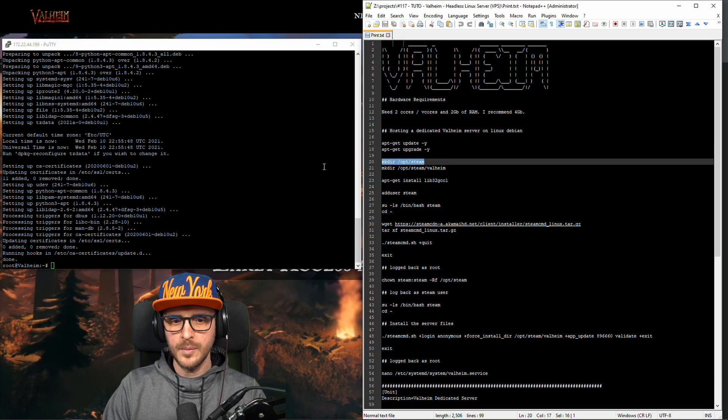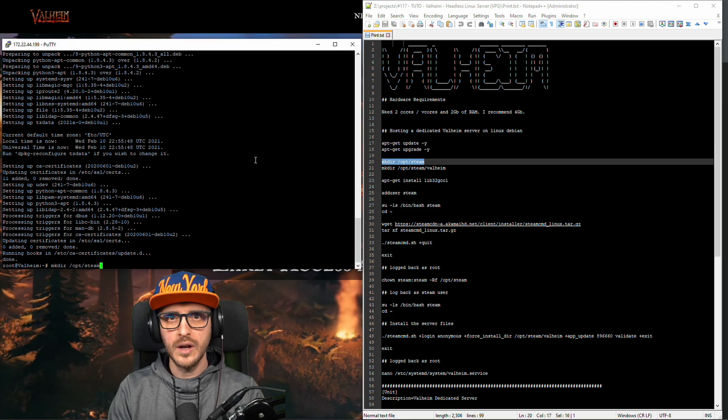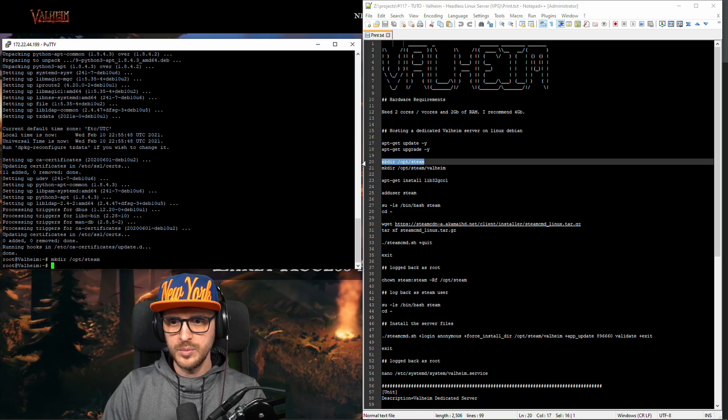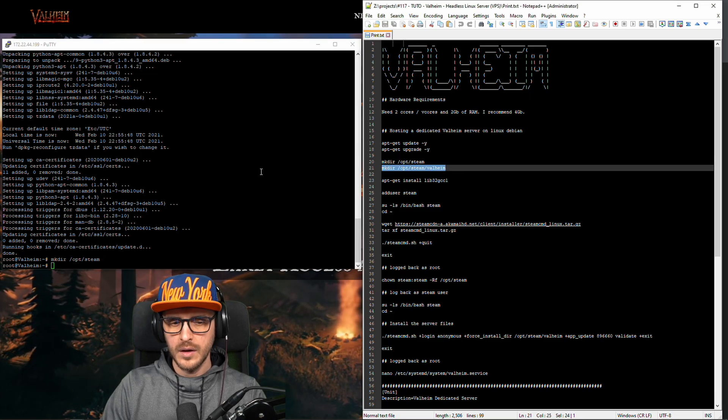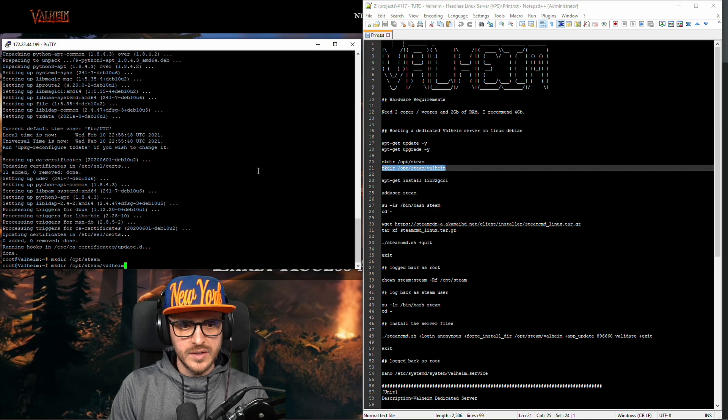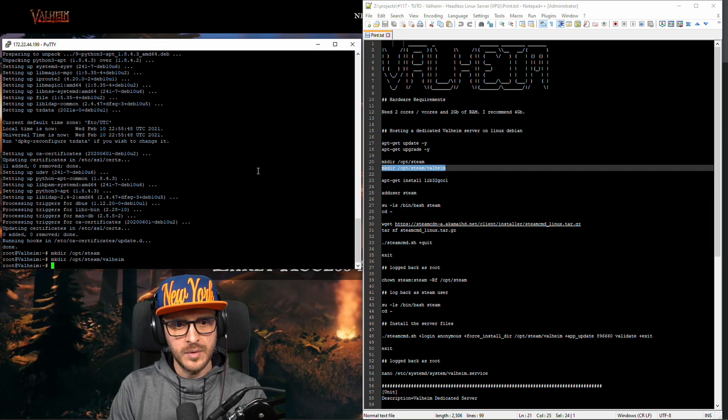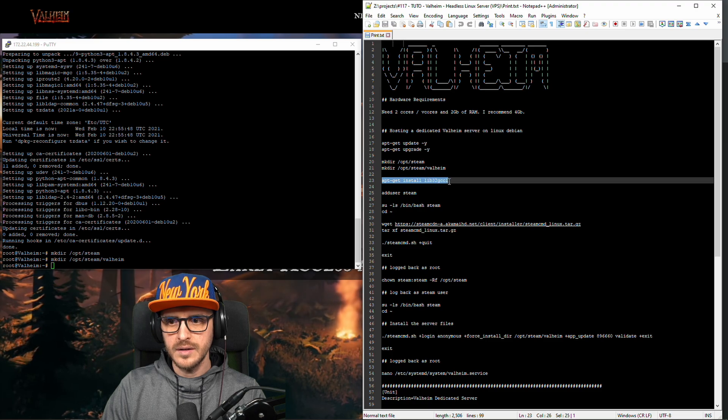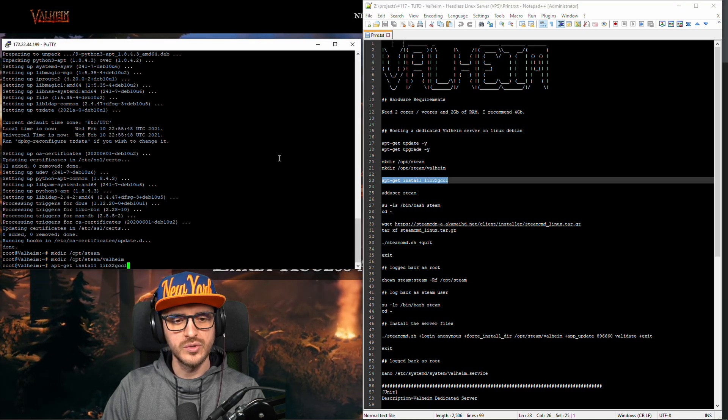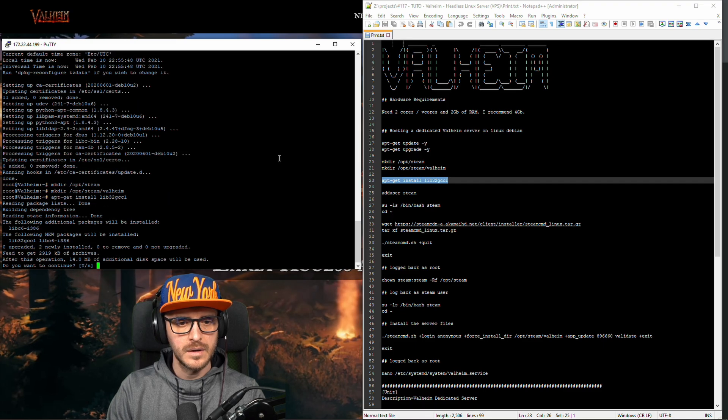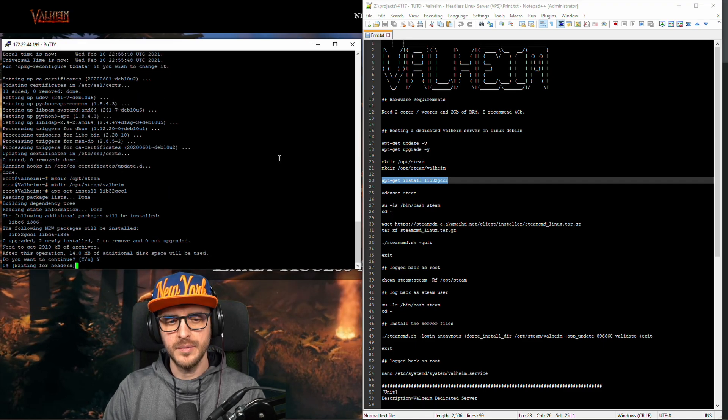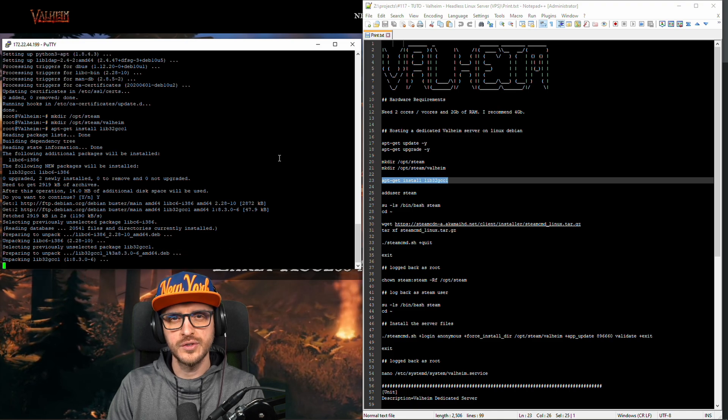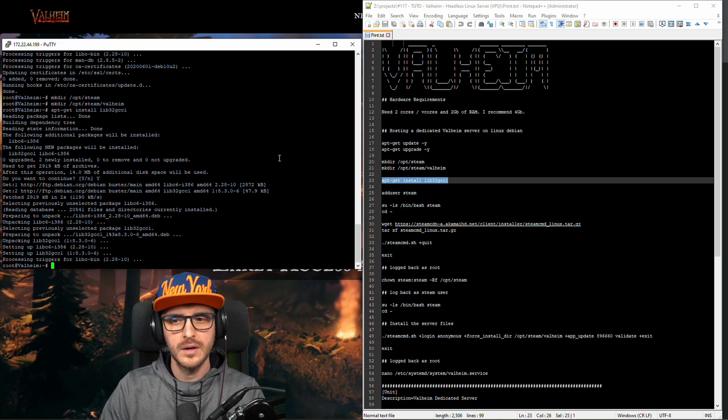Okay so now I'm gonna make a directory where I would like to install the server file. It's gonna be in /opt/steam/valheim. You need to install libraries which are required for steam command to start.